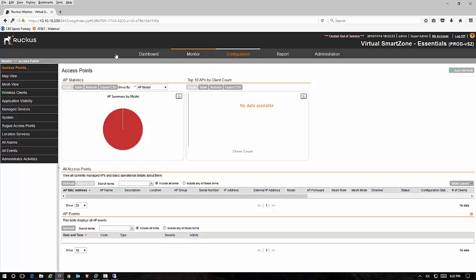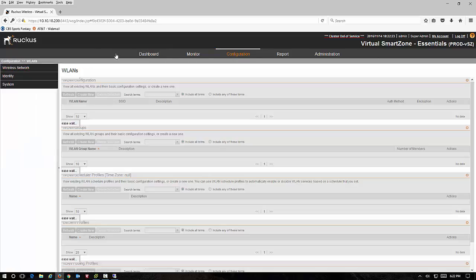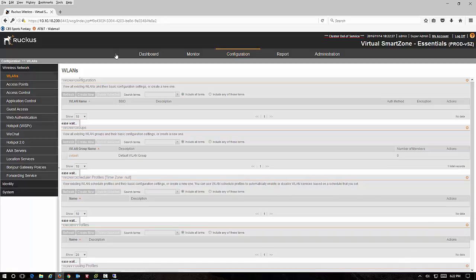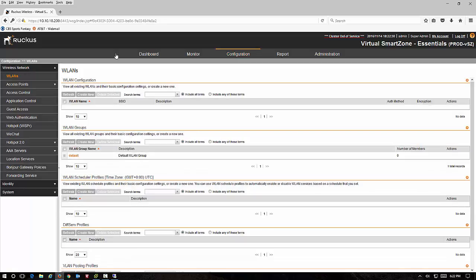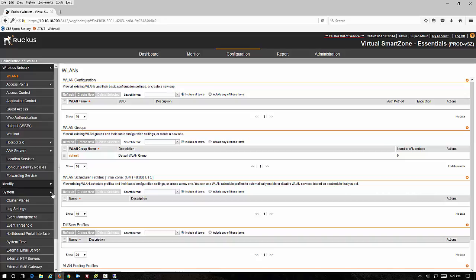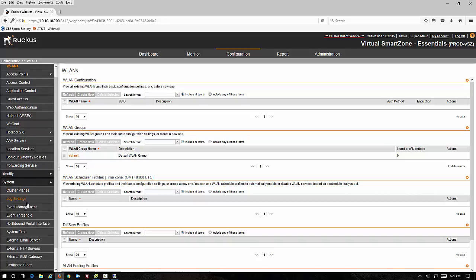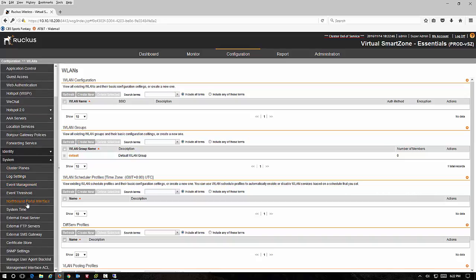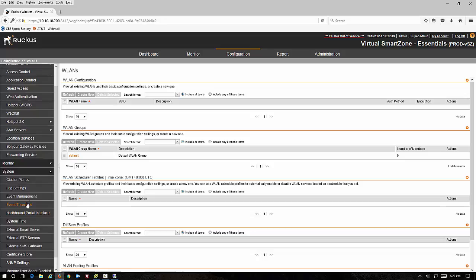Under the configuration tab this is where the majority of your configuration is going to happen. This is where you're actually going to build your SSIDs, configure your access point specific settings, configure your guest access, your hotspot 2.0, your AAA servers, Bunger gateway policies, any kind of your system configuration like log settings, email servers, all those kind of things.